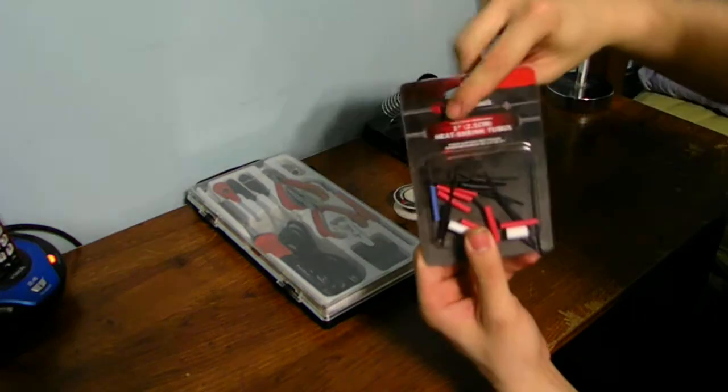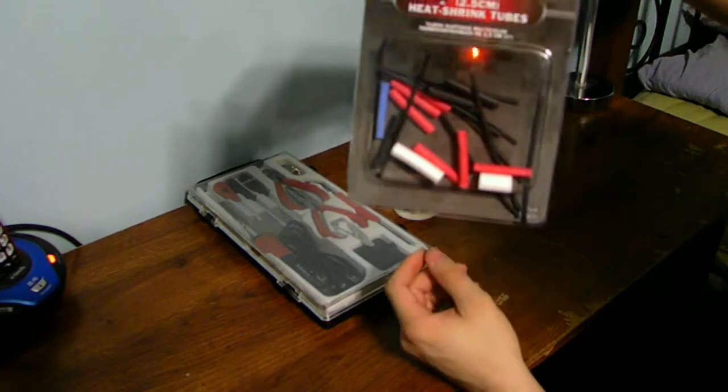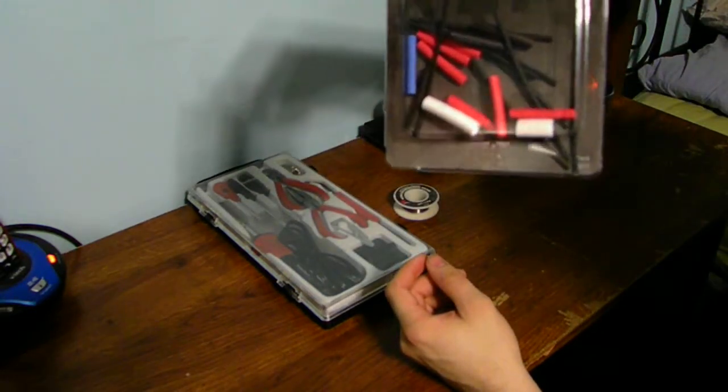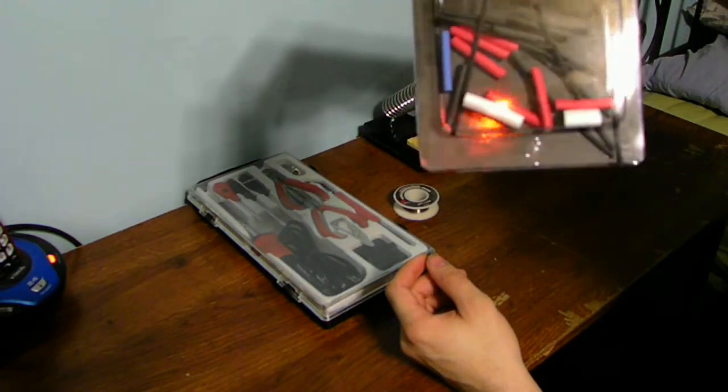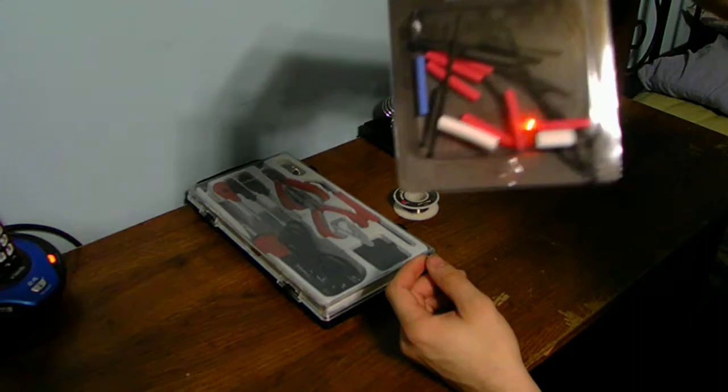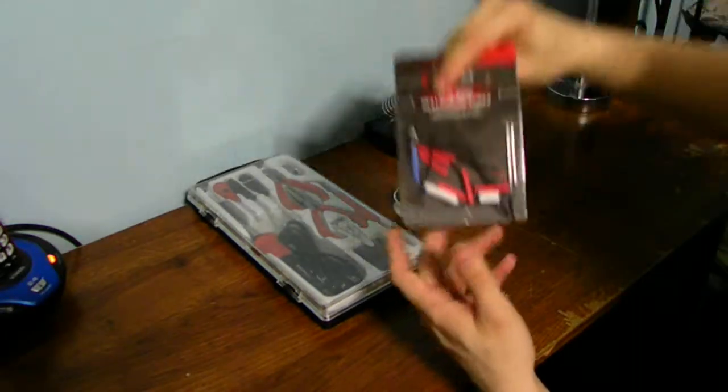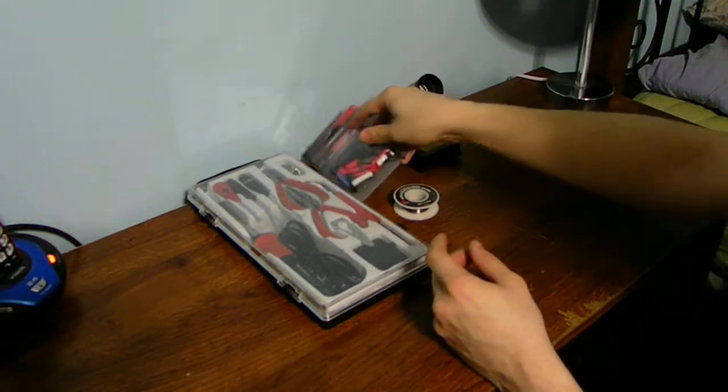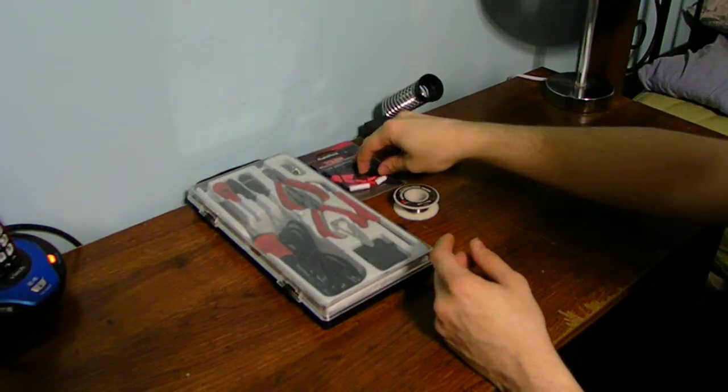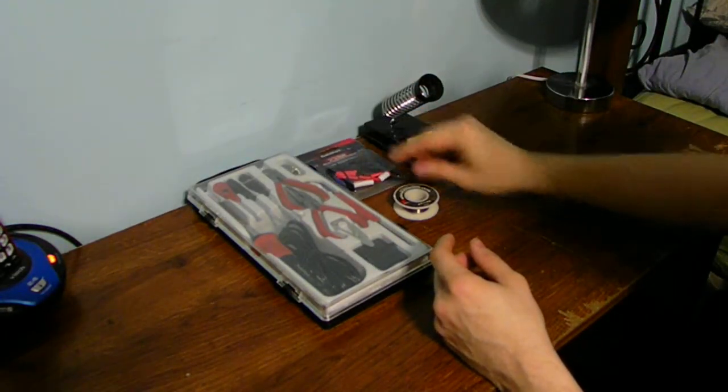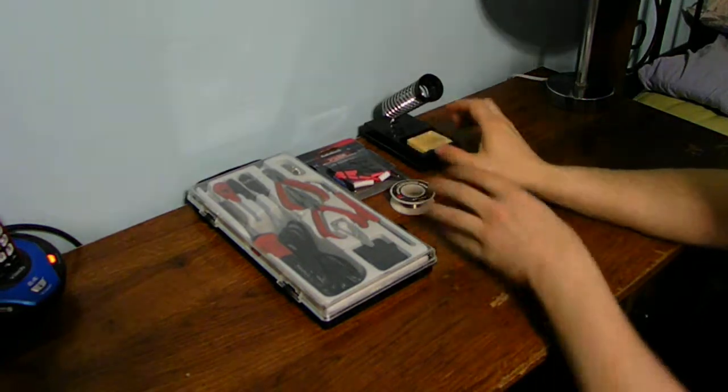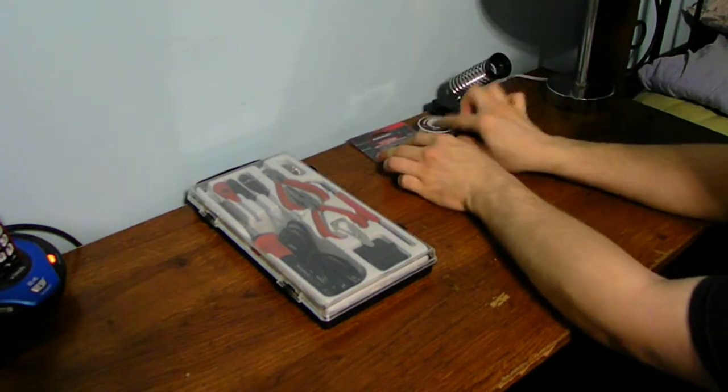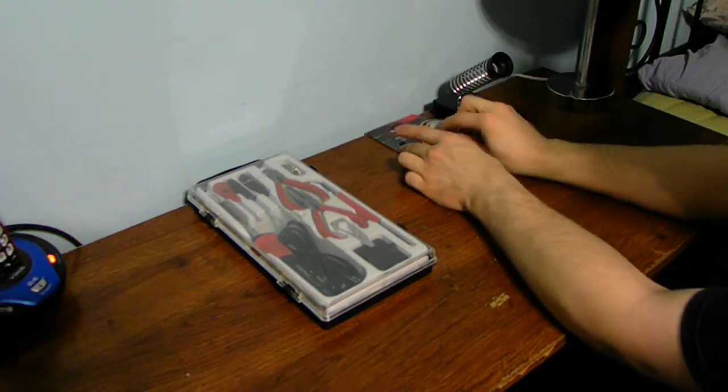And we also have some different small heat shrink pieces of tube here, different sizes for different thickness of wires. And let's go ahead and just move all this stuff off to the side here.